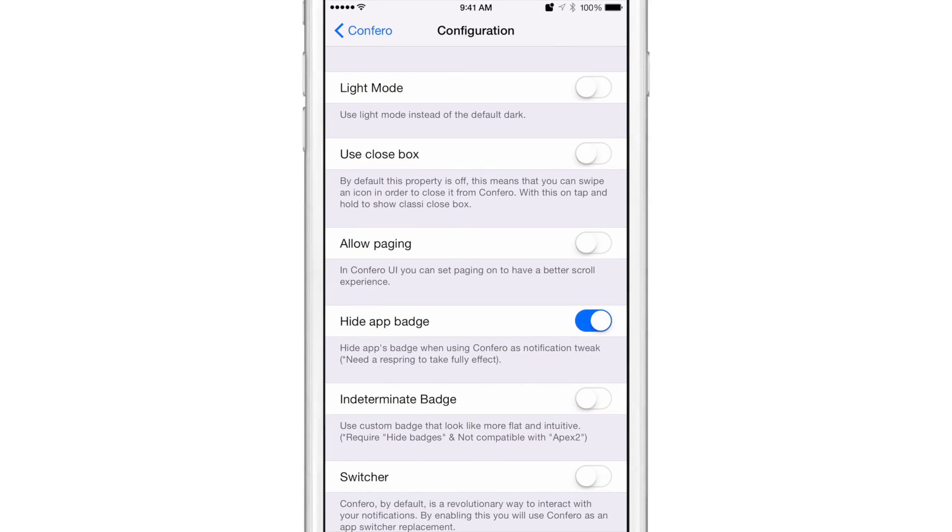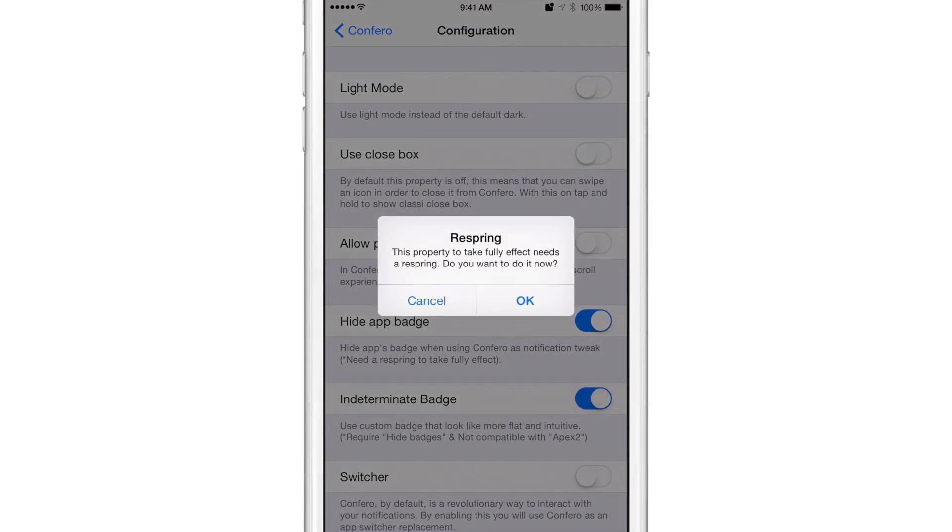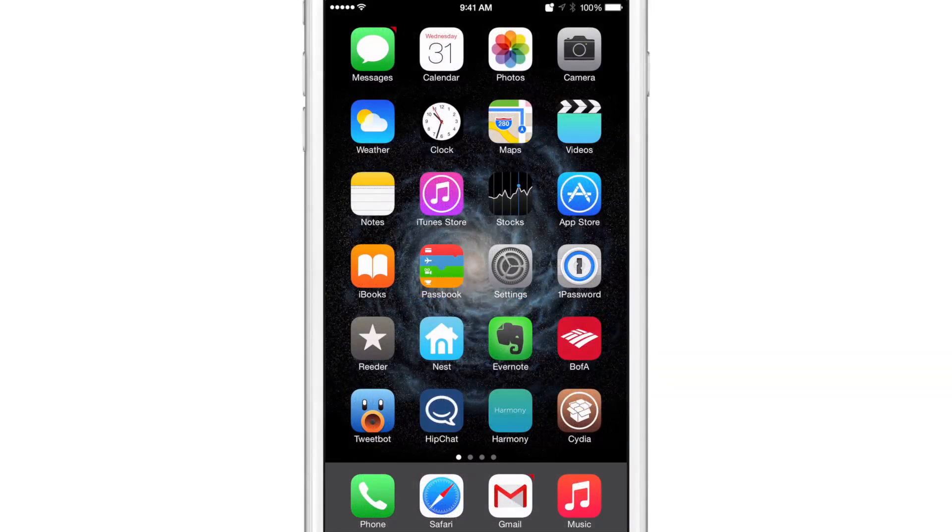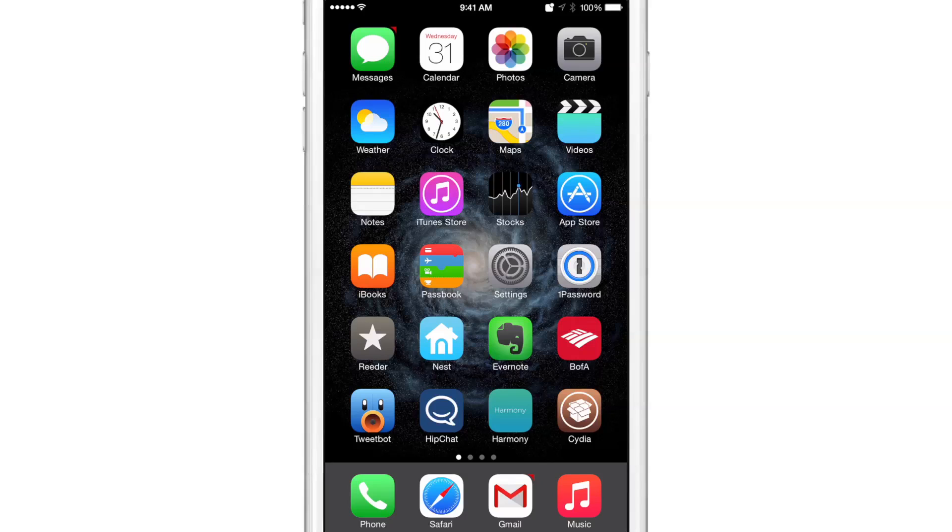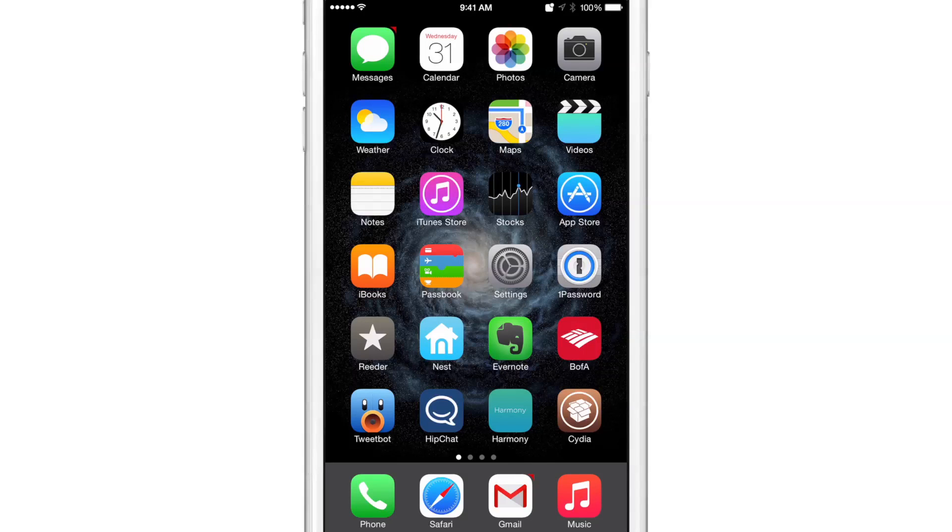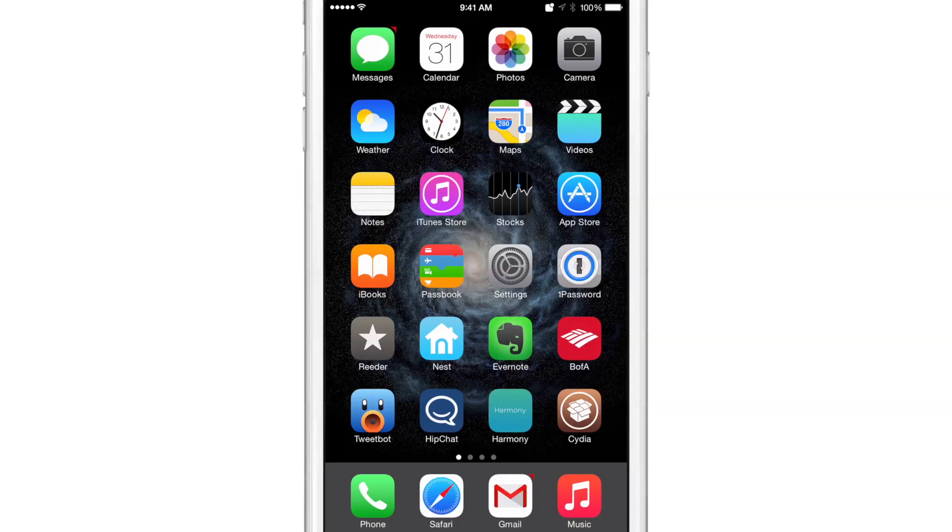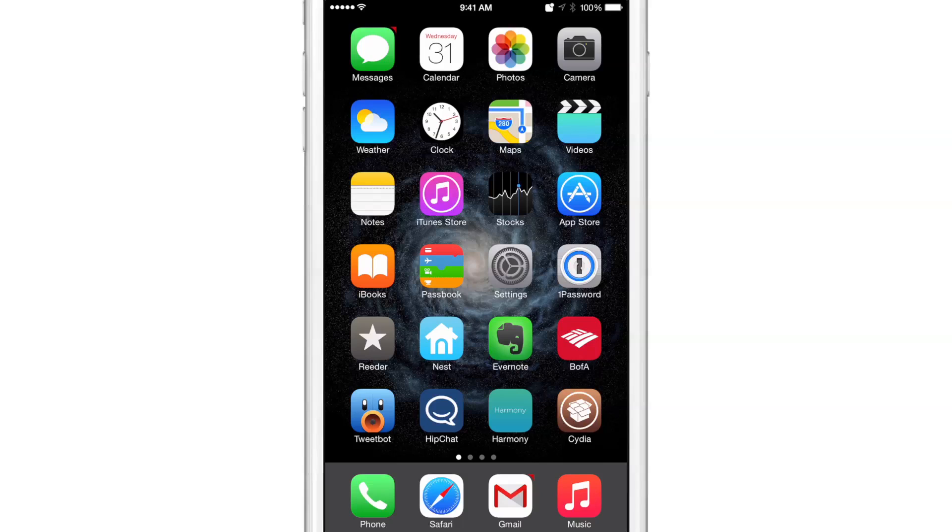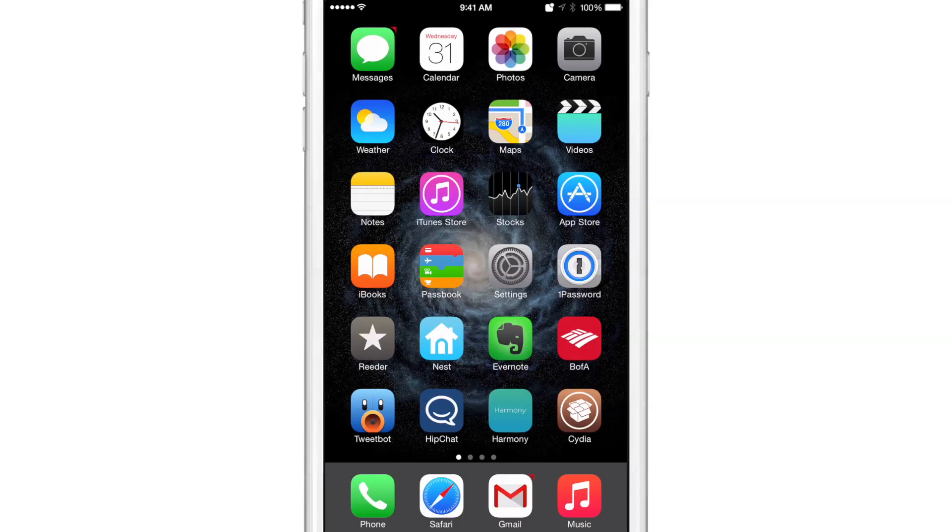Now, I want to show you the indeterminate badge. So that is going to require a respring. So just bear with me for a second. Okay, so I'm back. I've resprung and you can see on the Gmail app and on the messages app, you see the indeterminate badge. So you see a little sliver of a badge in the upper right hand corner. You don't see how many actual notifications are waiting, but you do get notified that there are notifications, at least one waiting on you because of that badge, that little sliver of a badge. And it looks really good. I like that.